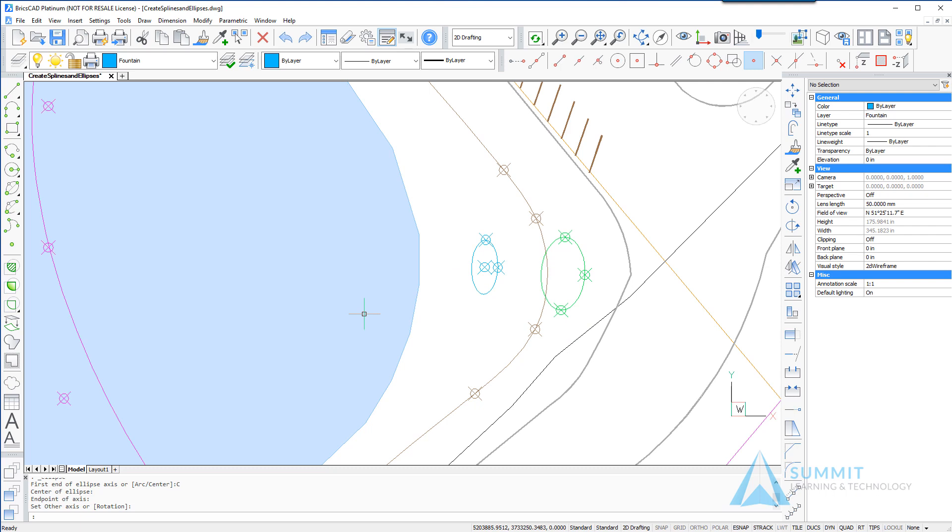And this completes the lesson on splines and ellipses in BricsCAD.